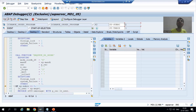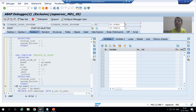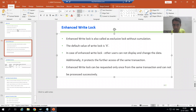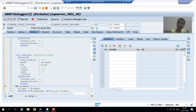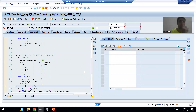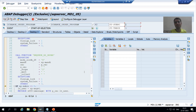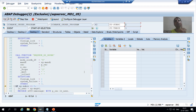Summary: write lock is exclusive lock with accumulation — multiple write locks are allowed, the counter increases each time. Enhanced write lock is exclusive lock without accumulation — it can only be requested once from the same transaction. Multiple enhanced write locks are not allowed. The key word is same transaction. Thank you.